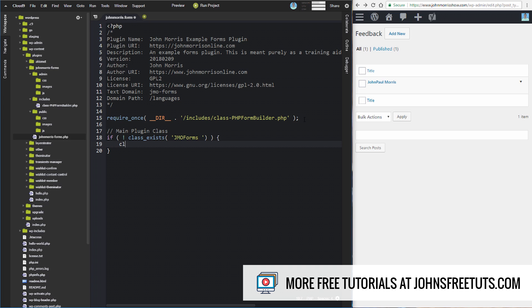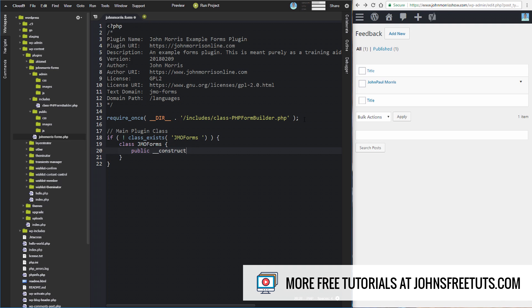So now we're going to actually create our class. We're going to call it JMO_Forms. We're just going to lay out some of the main functions to start off with. We're going to have a constructor, and our constructor is where we're going to do basically most of the loading for our plugin. We'll talk about that, shortcodes, and all of our hooks. We'll talk through hooks just here in a second.